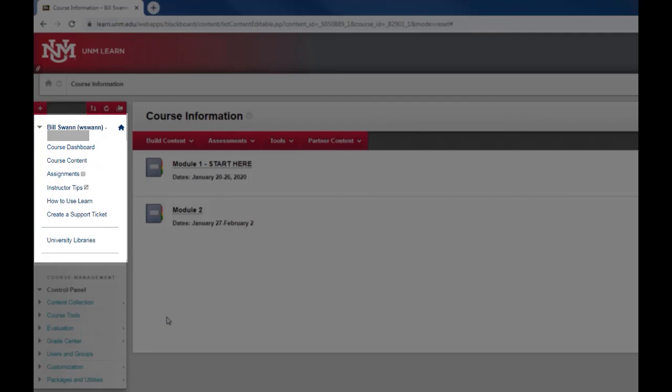That's how you add a content page that links from the menu. We're going to take a look now at how to add a different kind of item. You can link to tools in Blackboard, for example if you wanted to give your students a link to the discussion page.